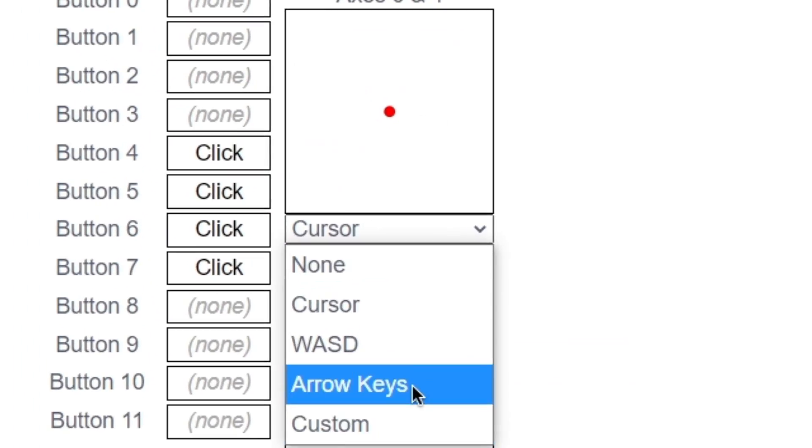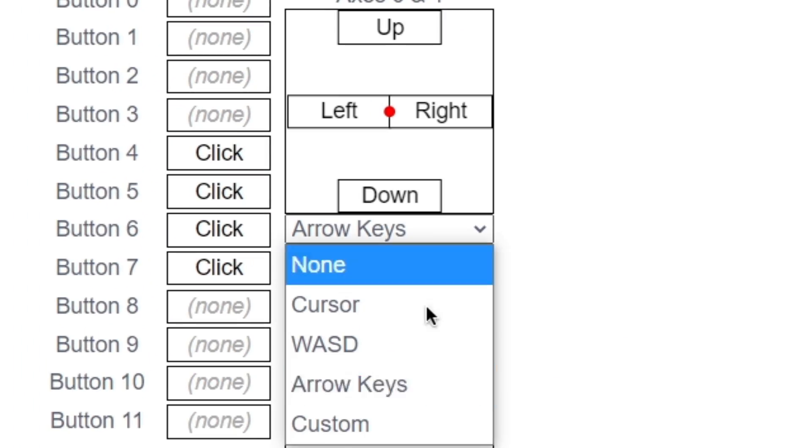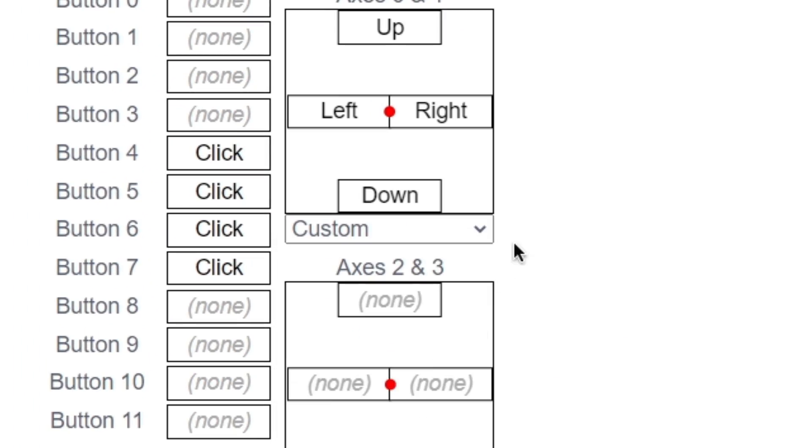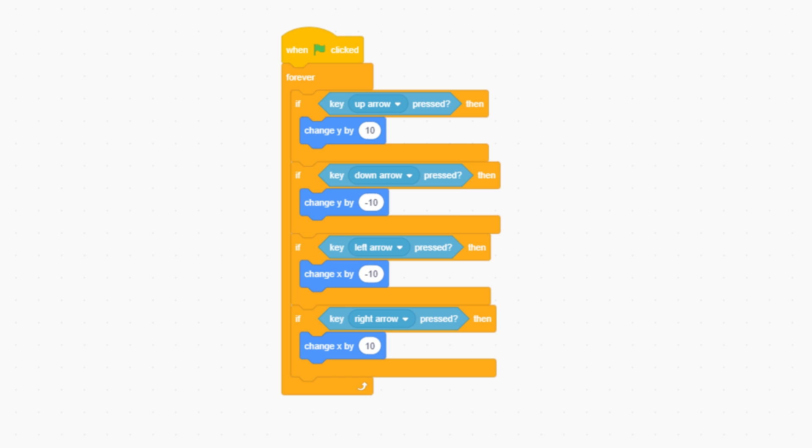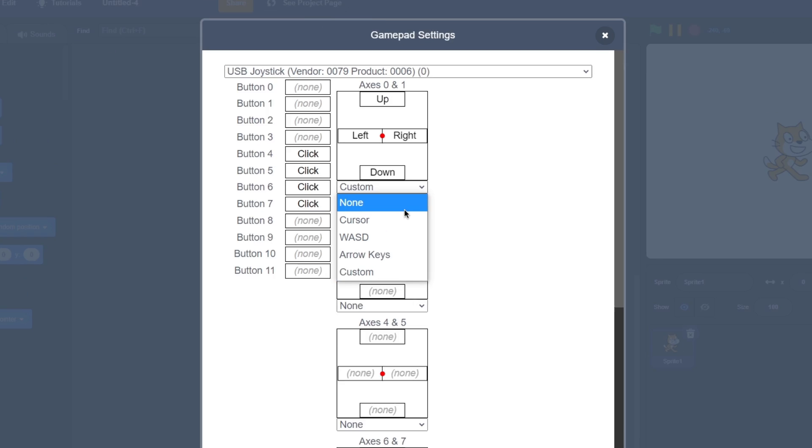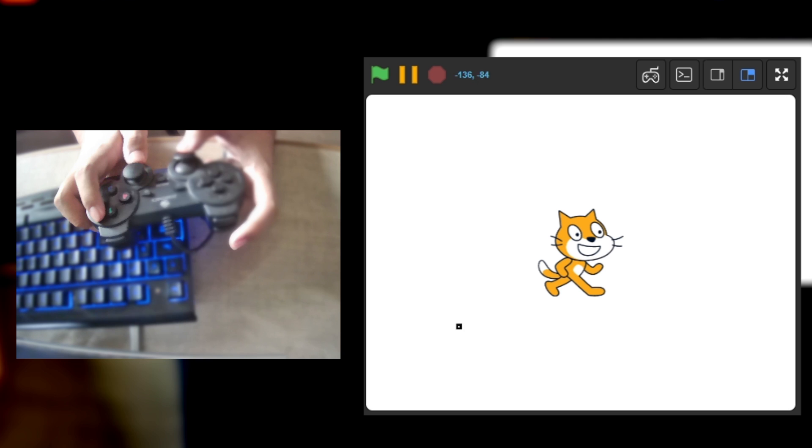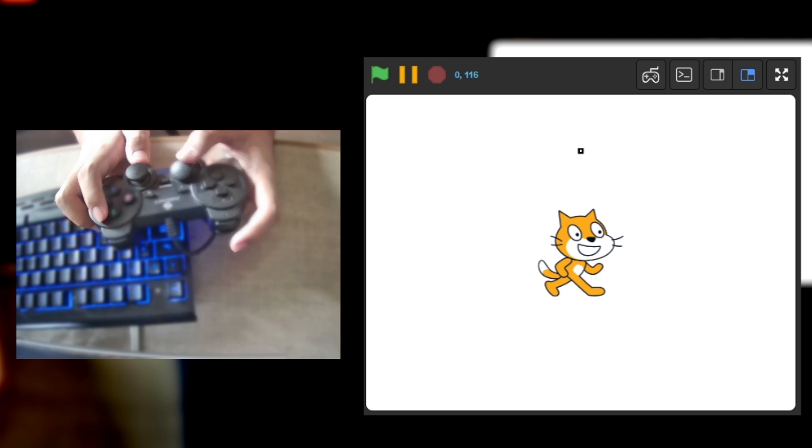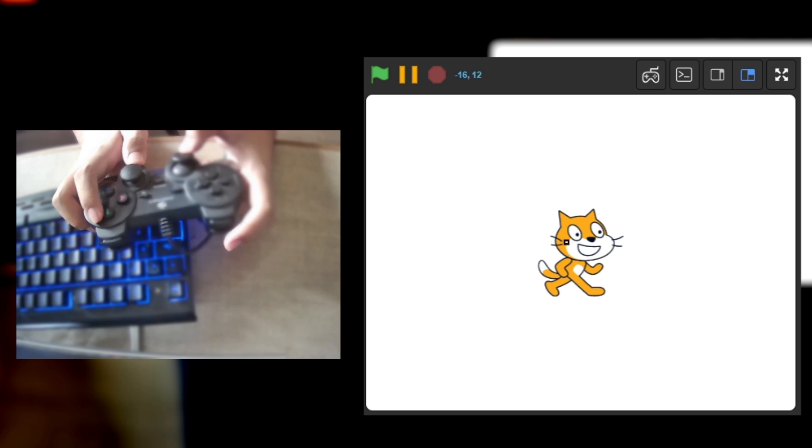You can also choose presets from these dropdown menus. For example, you can choose arrow keys if you have a normal movement script in your game. You can also choose cursor to control the mouse pointer with the controller.